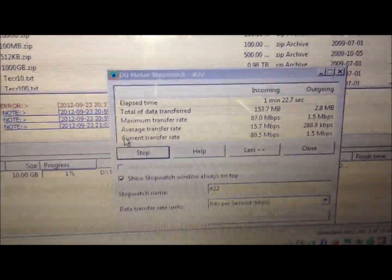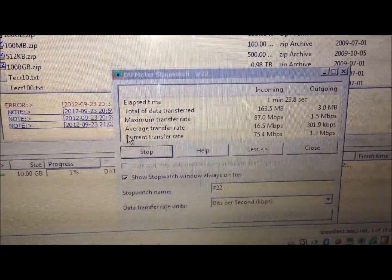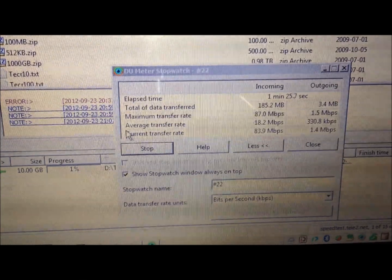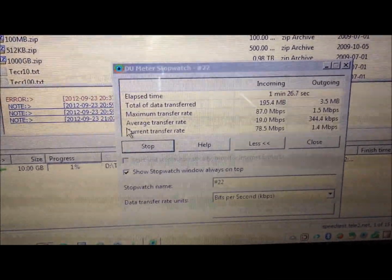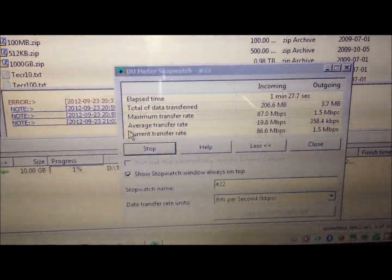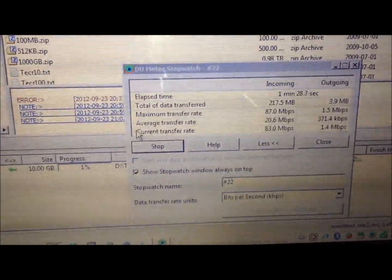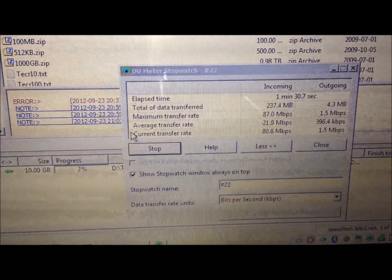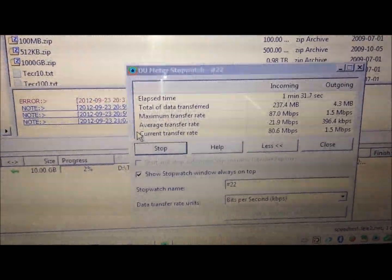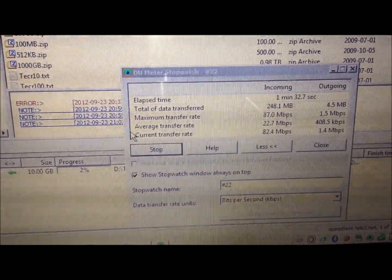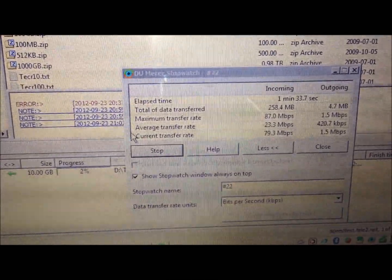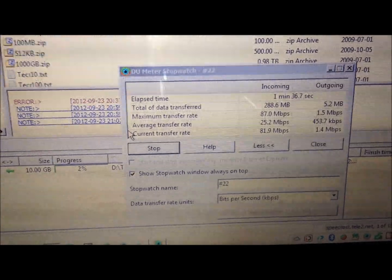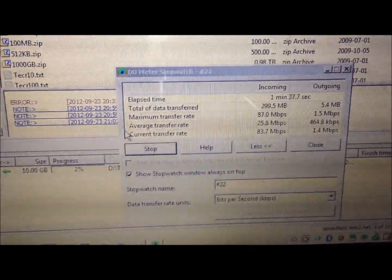87. This is a whole new record for us. I have never seen 87 megabits. What can I say? Normally we get 82 to 84 as our max speed. So this is a new record for us.